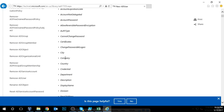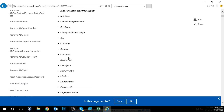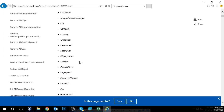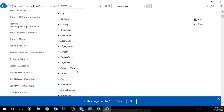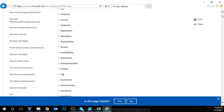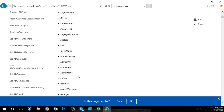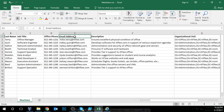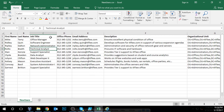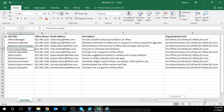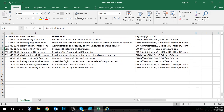You can specify the city, the company they work for, their county, their division, employee ID, fax number — all this information you can specify if you would like. But I just stuck with the bare basics: first name, last name, job title, office, email address, description, and the organizational unit.